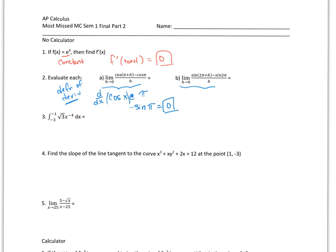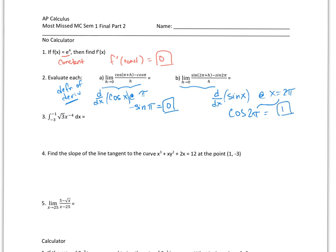This one is very similar. This is the derivative of sine of x at x equals 2π. The derivative of sine is cosine, and I plug in 2π, which gives me cosine of 2π, which is 1.